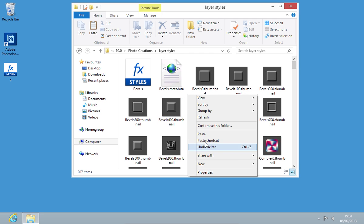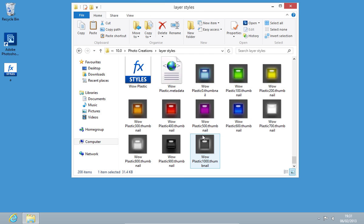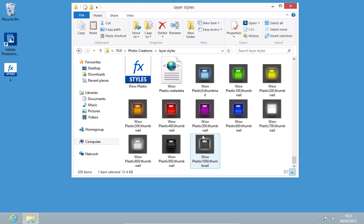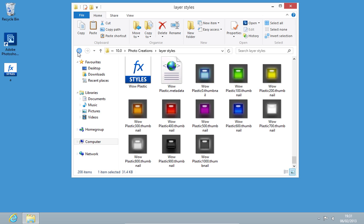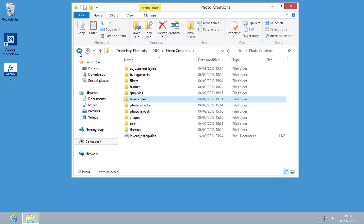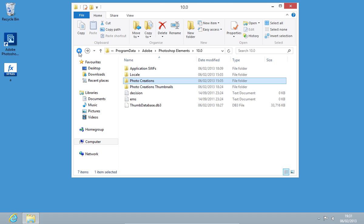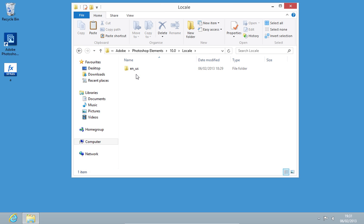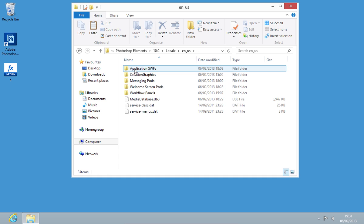Then paste it into the Layer Styles folder. Then go back to the 10.0 folder and open the Locale folder. Double-click on EN_US folder or any other if the main language is different.